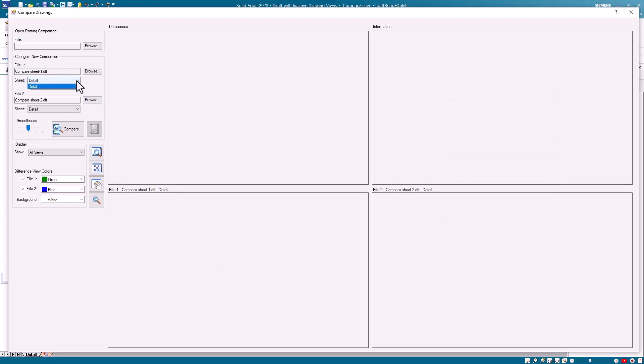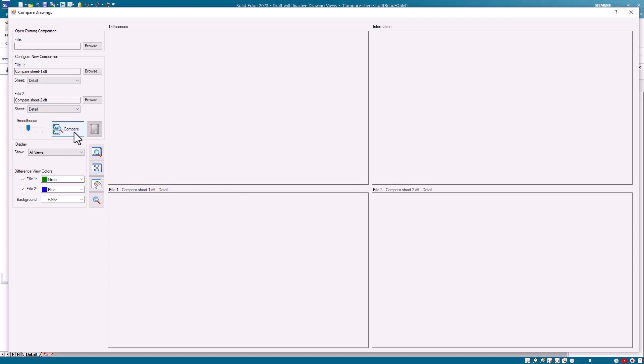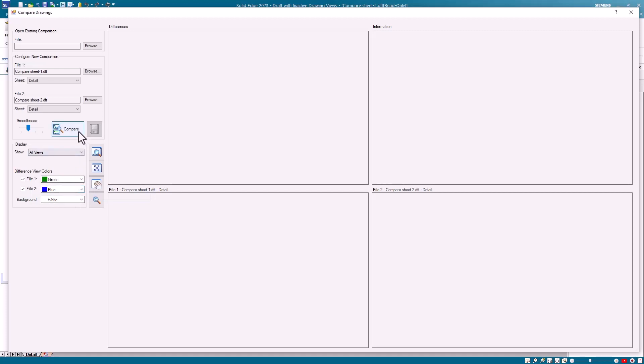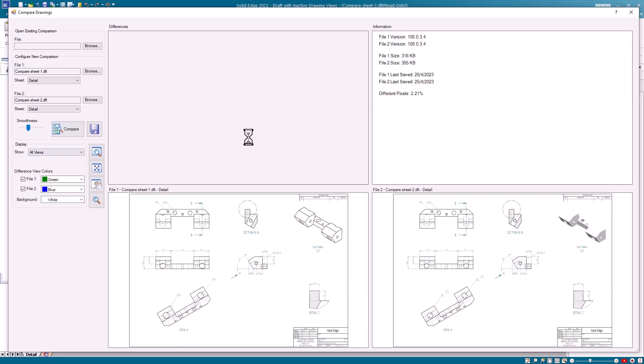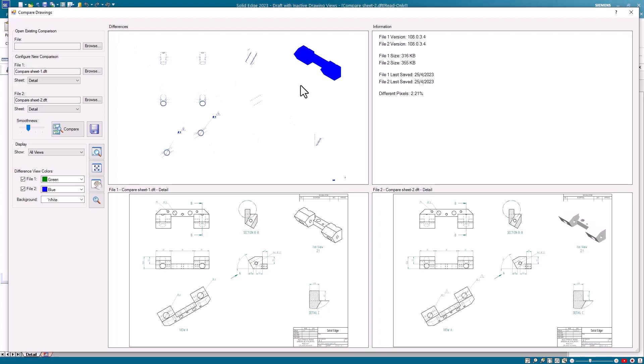There are a few additional options you can set for the comparison. For example, if there's multiple draft sheets in the file you can specify which draft sheet you wish to compare. You can control the smoothness of the comparison and change the colors for the comparison. Once the brief setup is complete simply click Compare. The routine then does a pixel comparison and provides you with four views. The first view shows the differences, second is information, the third and fourth are copies of the images of the two draft sheets.